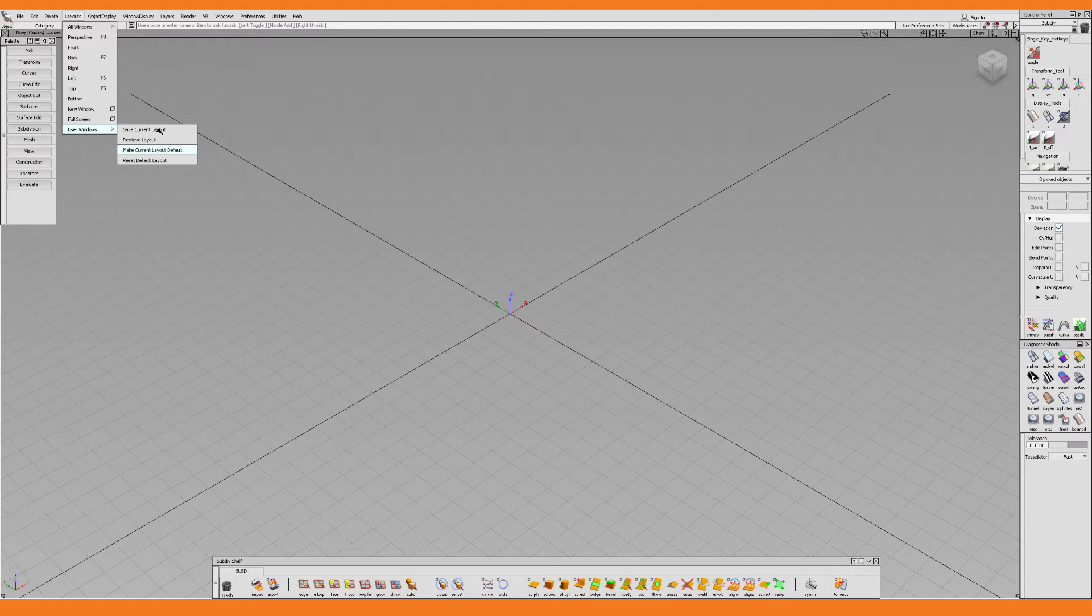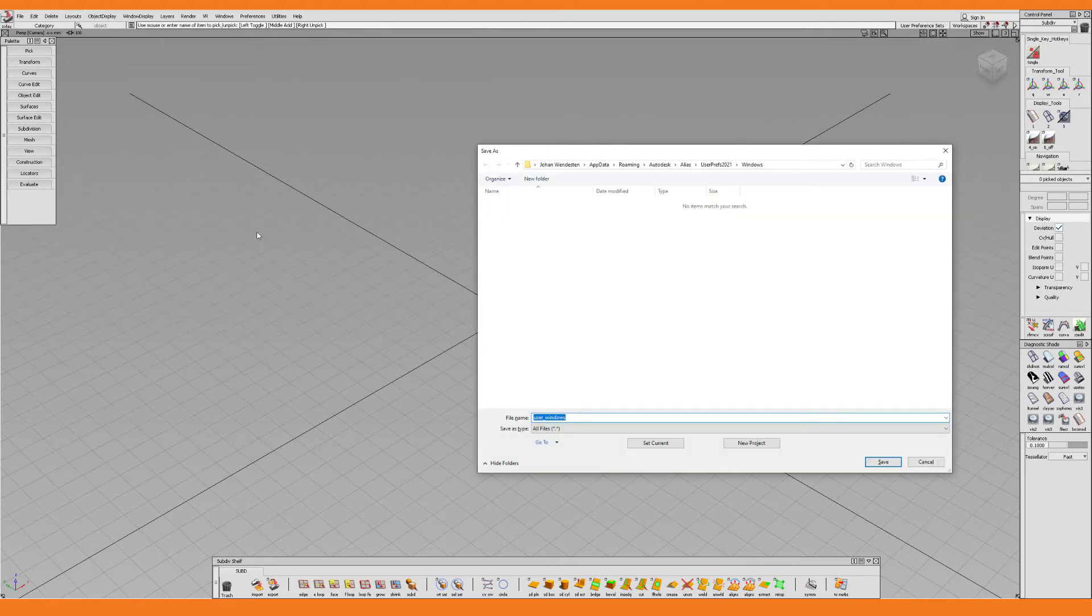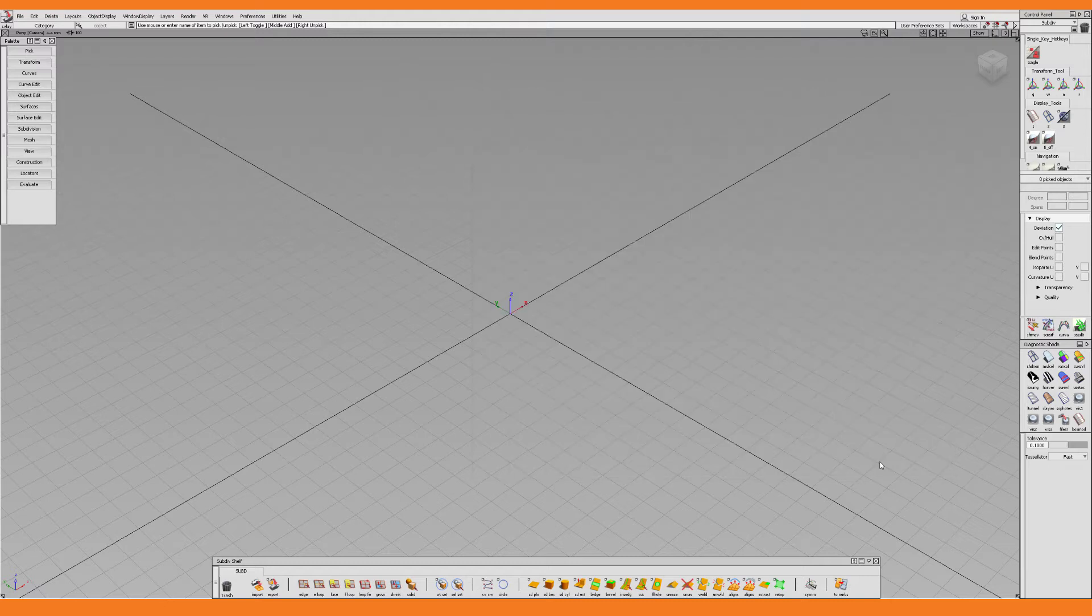And with that out of the way I click Save Current Layout to do just that. And let's give it a catchy name like Single Pane Layout before clicking Save.